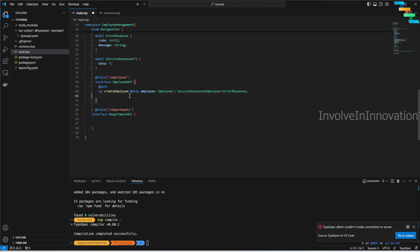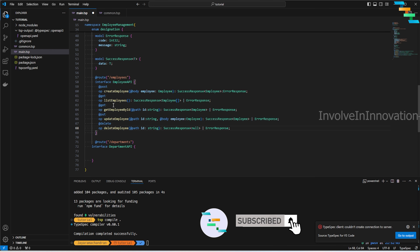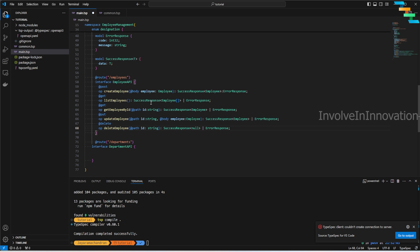Similarly, for GET, use the `@get` annotation. The `listEmployees` operation returns a `SuccessResponse` with an array of employees (using array syntax for reuse), or an `ErrorResponse`. For `getEmployeeById`, define `@path` so the `id` becomes a path parameter — the URI will look like `/employees/{id}`. It can return `SuccessResponse` or `ErrorResponse`.